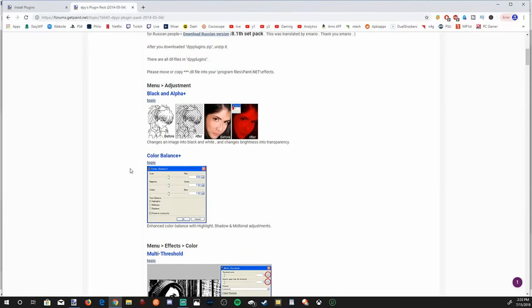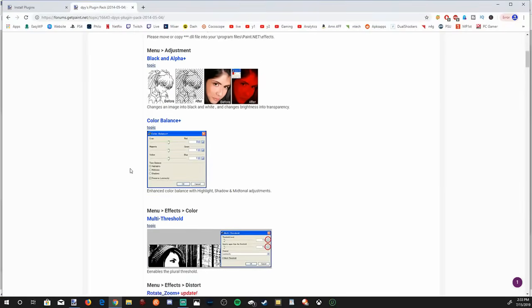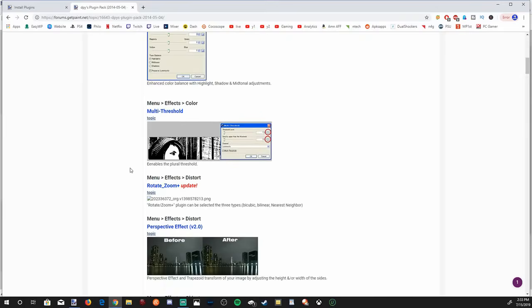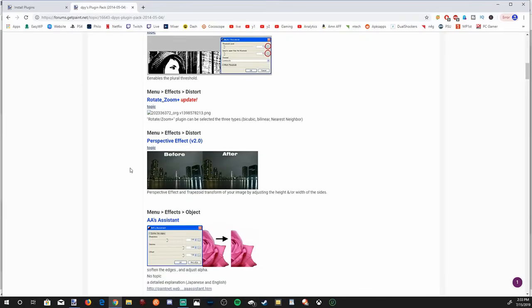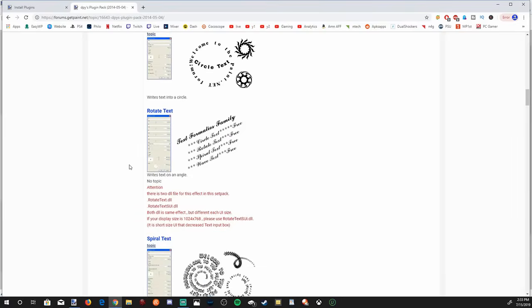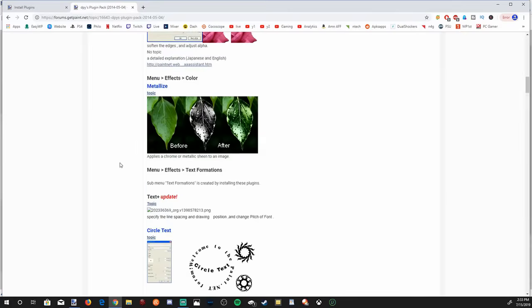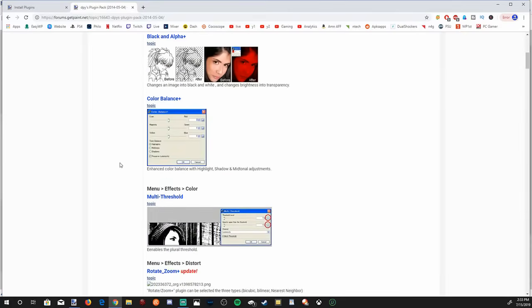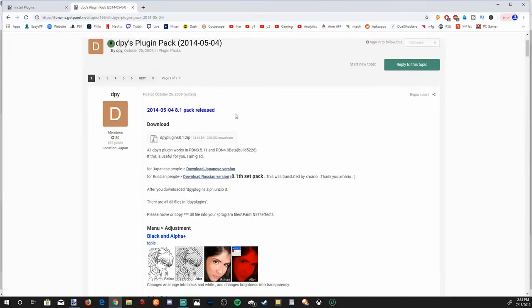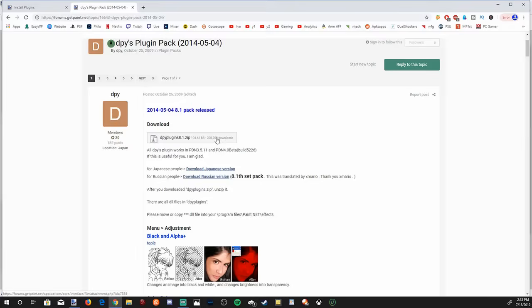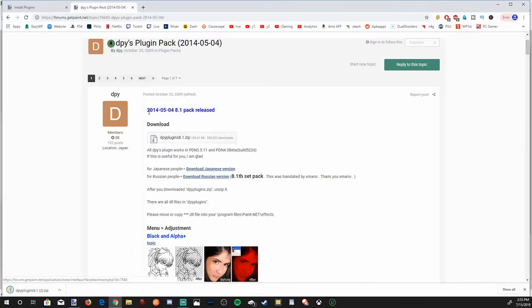These will give you different options for black and alpha, color balance, perspective effect. Then if you want different text effects, this one is good to have just for the text effects alone. And then there's a download option usually listed in the forum somewhere. So this one is right at the top, it's very convenient. Let's go ahead and select the download link and it's going to download in the bottom left.